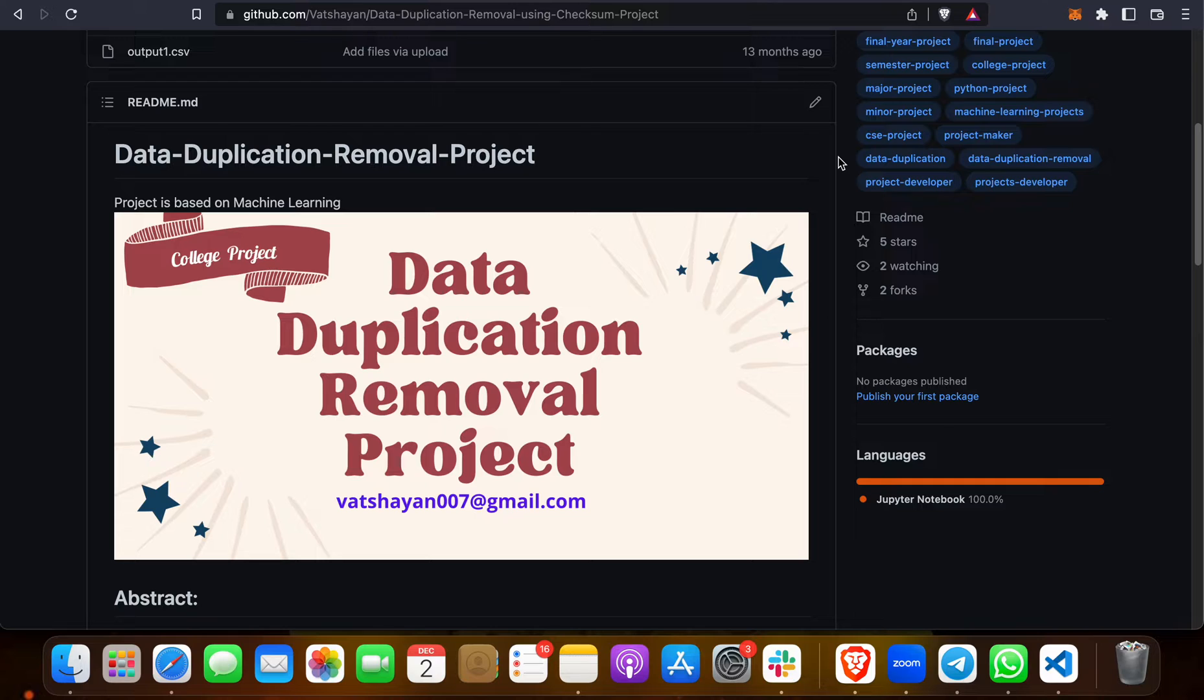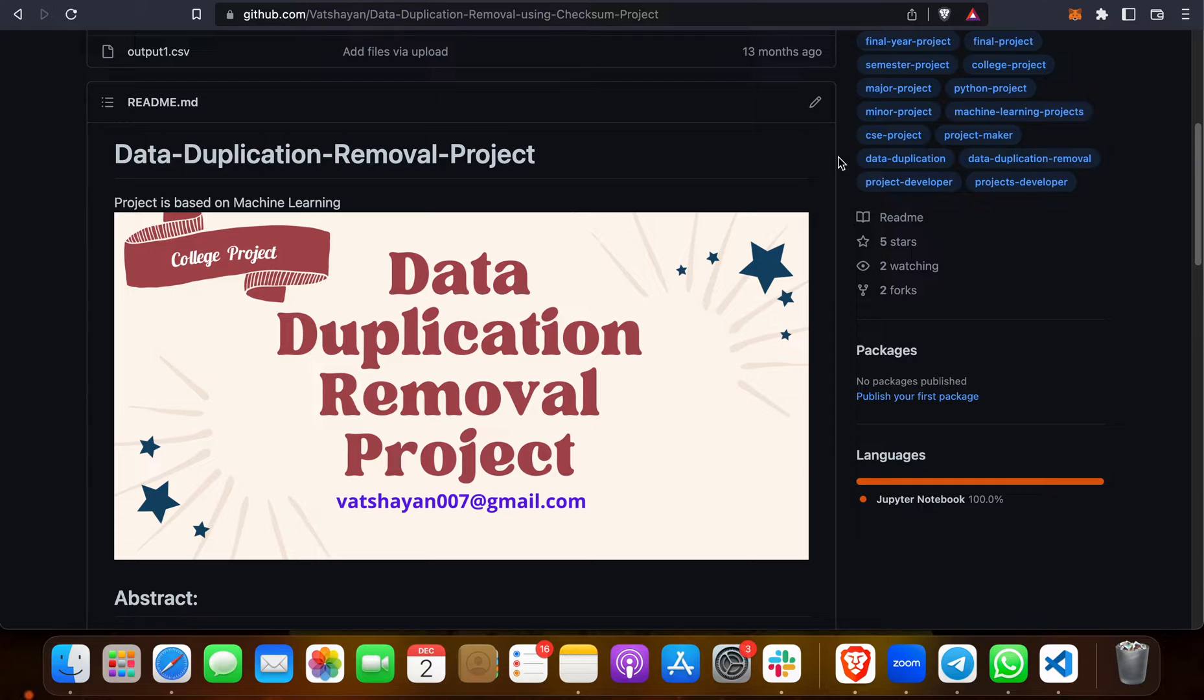First I will explain a few aspects of data duplication, then we will see the running and implementation of this project. This is basically a Python project that can be implemented on Jupyter Notebook or any Python compiler or interpreter.